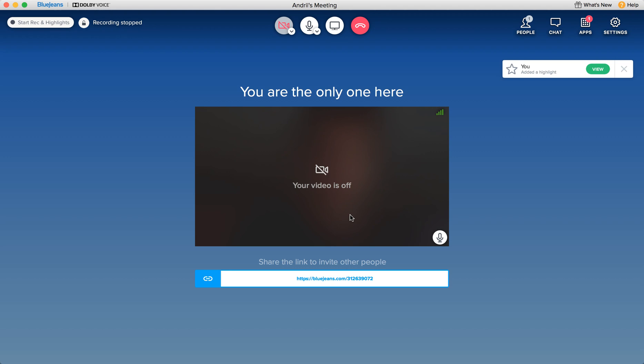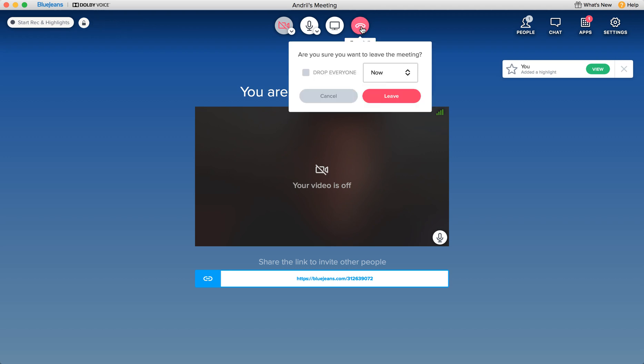So where to find the recording? When you end your call just leave.